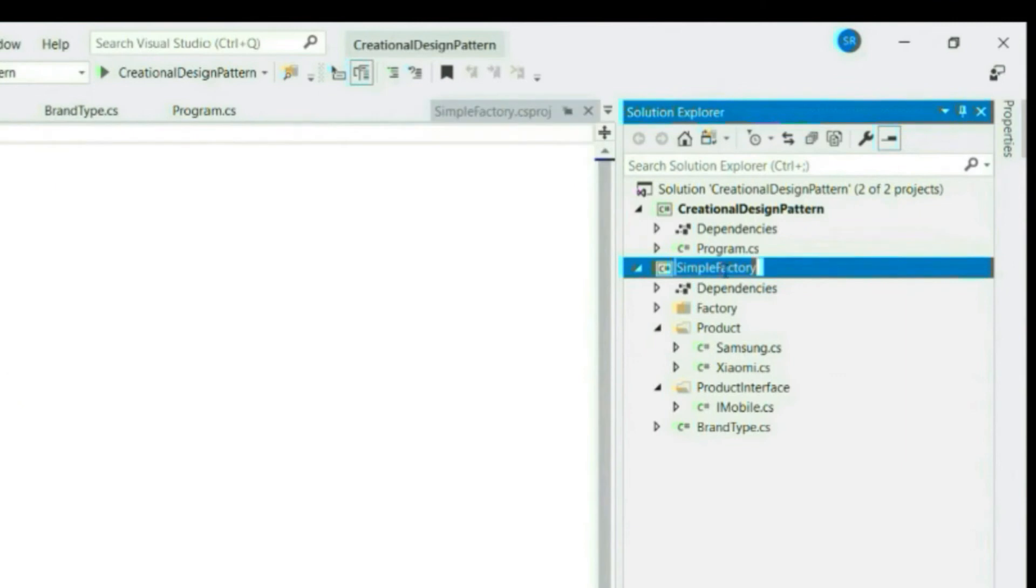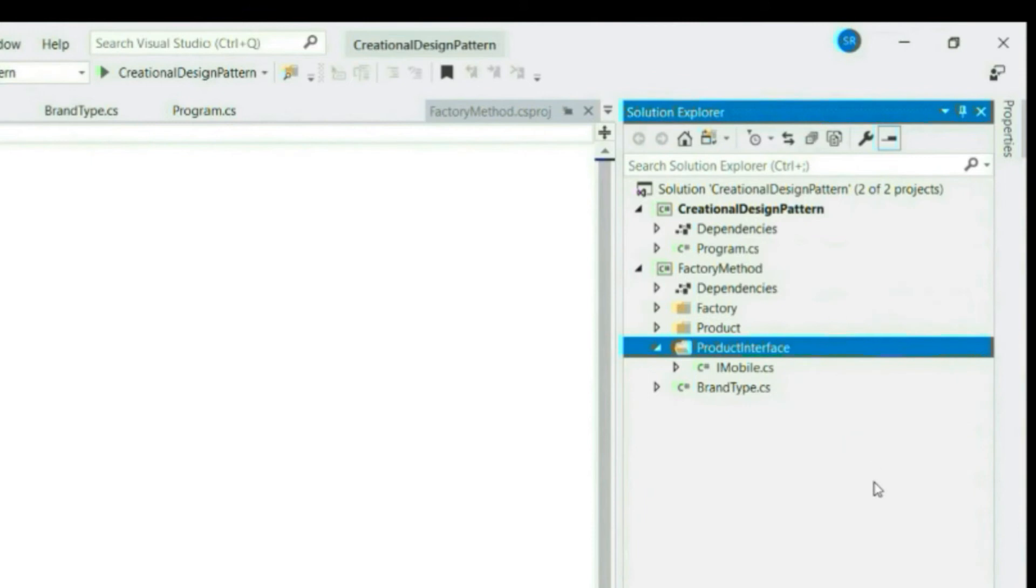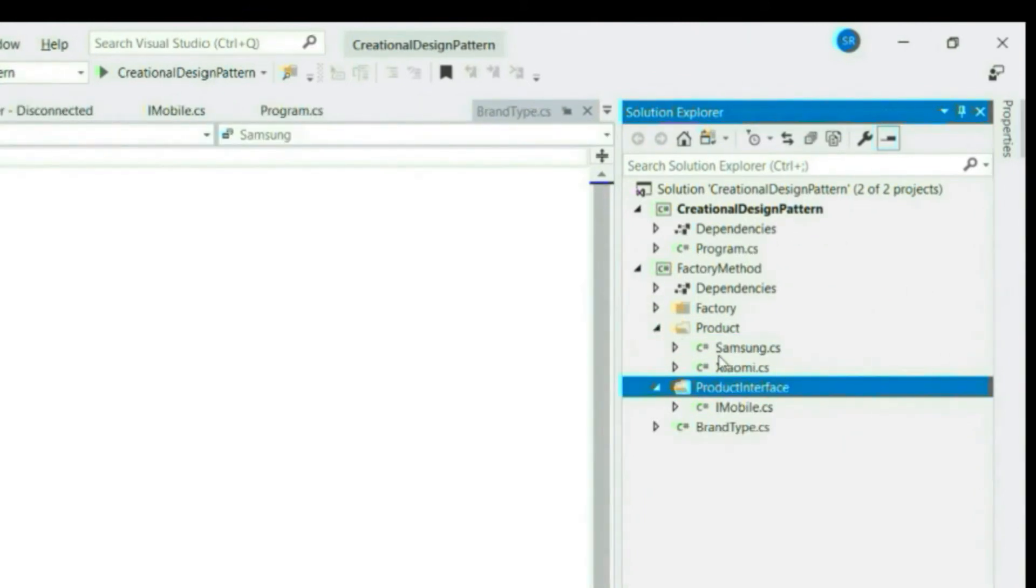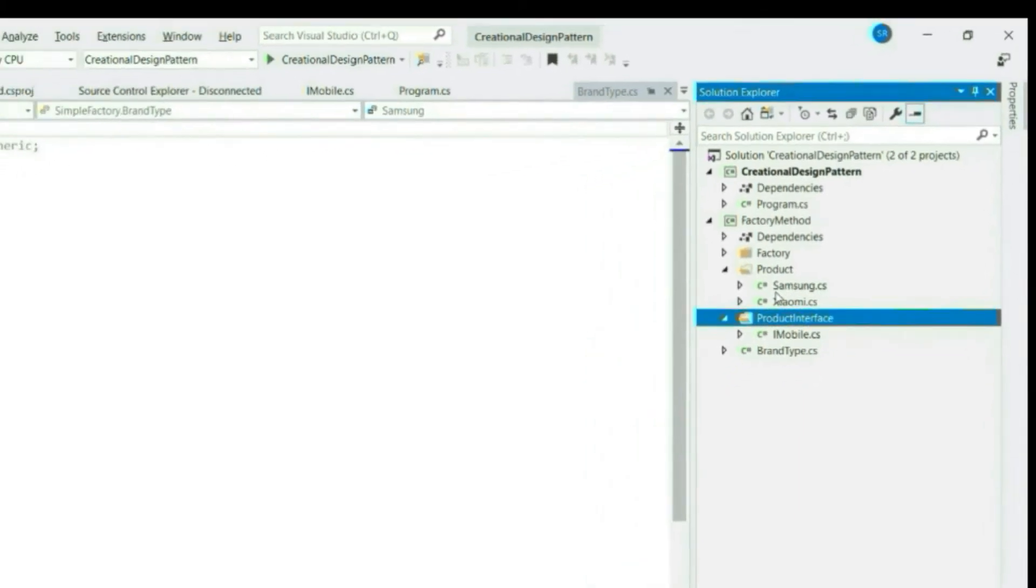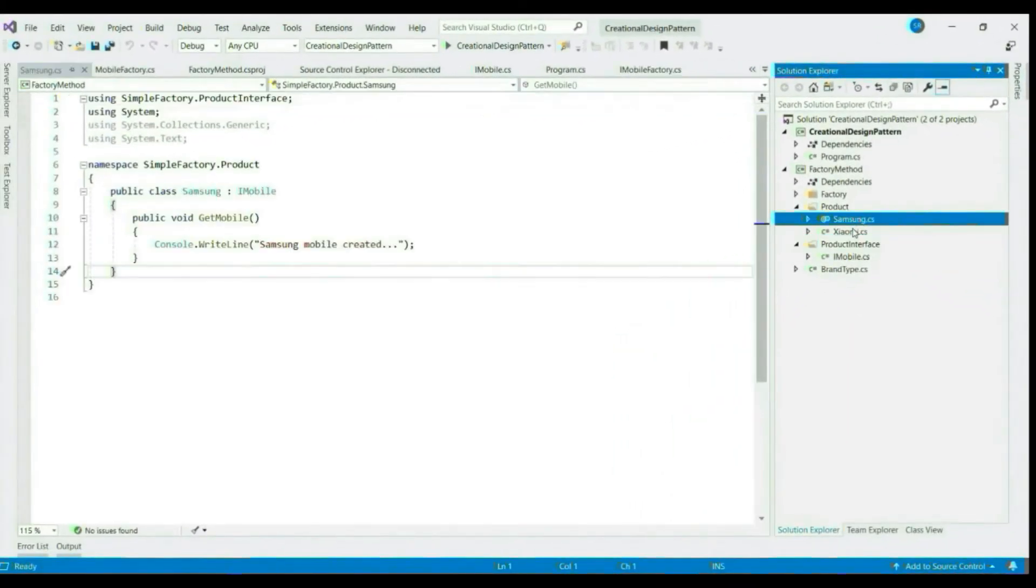Now let's update this application to factory method. First, let's start by renaming the class library to factory method. Product interface will keep as it is. For our main product classes, we are going one level deeper now and instead of having Samsung, we would like to have specific models of Samsung. So let's delete these classes and create new classes.